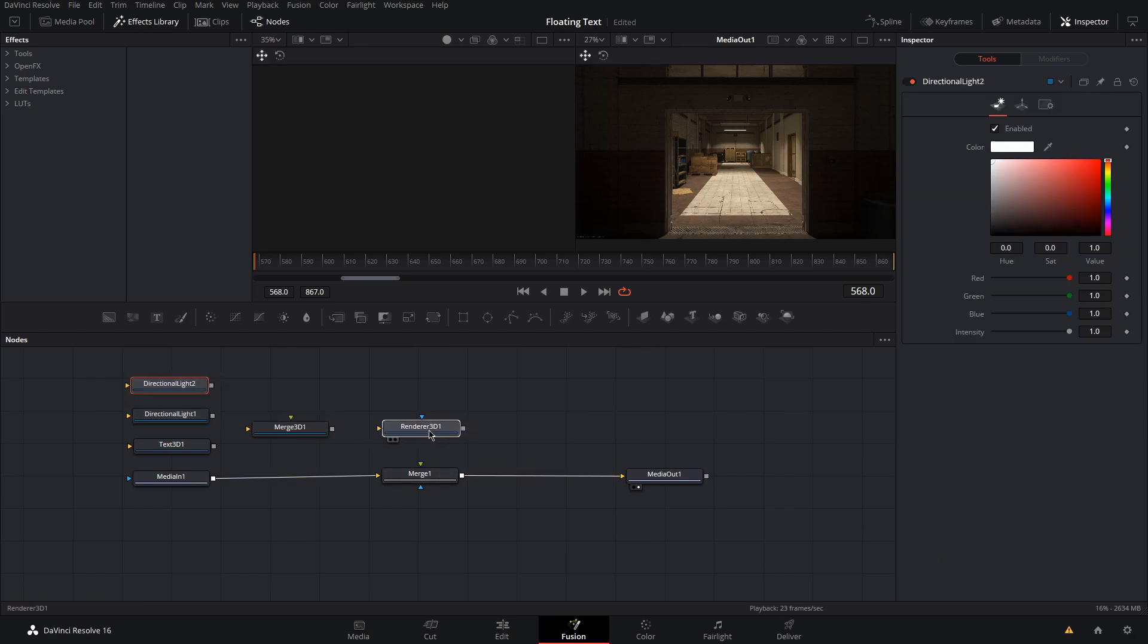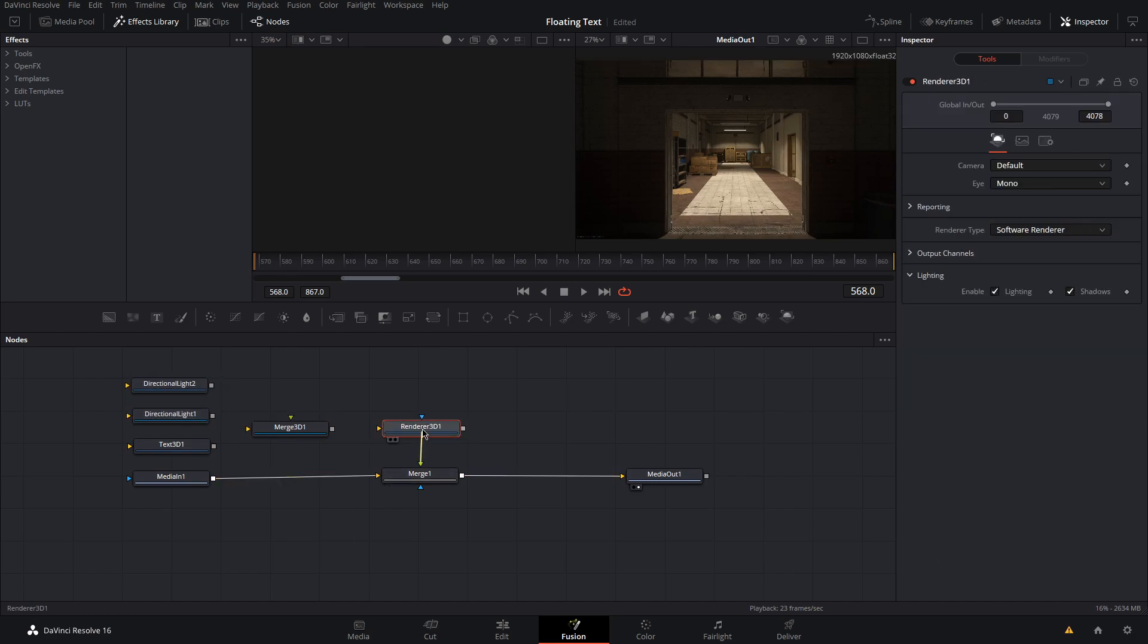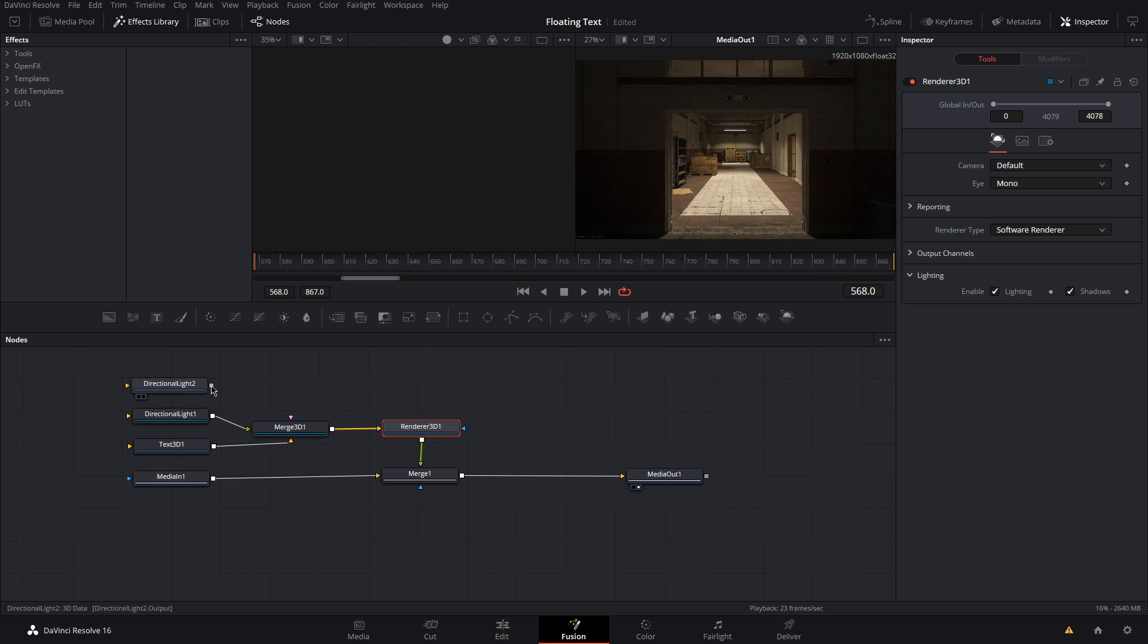Now we're going to set up our nodes. We have our two lights and our text connected to the 3D merge node. Connect that to our 3D renderer, then connect our renderer to our merge node.